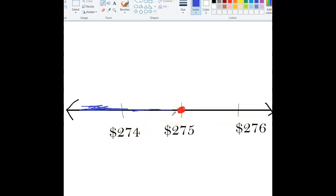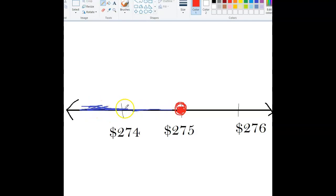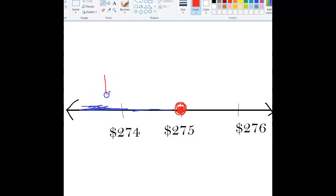And so we're going to check our sample. If it gives us enough evidence to reject the null, to reject this value here, then we'll have enough evidence to accept the alternative, which is that the population average is actually somewhere less than $275, somewhere left of that. And that's what we want. We want to have enough statistical evidence that the population value is somewhere down here, which means the rep has a higher average than the population average.